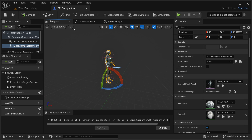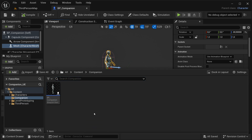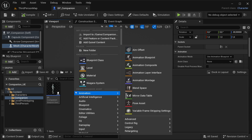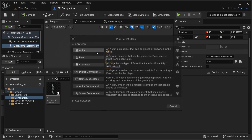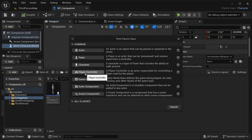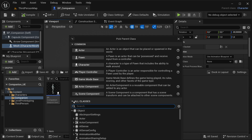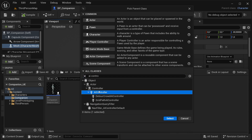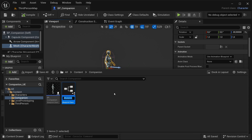Just compile it and save it — that's good enough for now for our BP_Companion. The next thing I want to do is create the controller for this companion, which is mainly what's going to be detecting the control of this companion. Right click, go into Blueprint class. You're going to notice there is a player controller, but I'm not going to be using that one. Expand all classes and search for AI Controller. Select that one and hit select. This one is going to be our Companion_Controller.